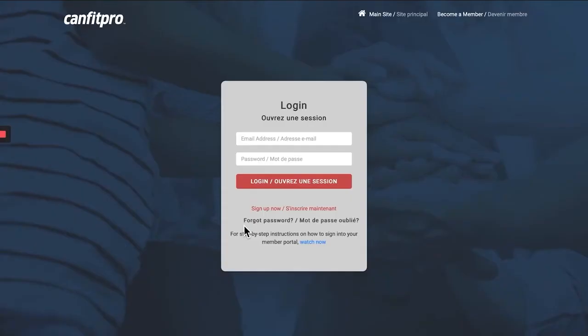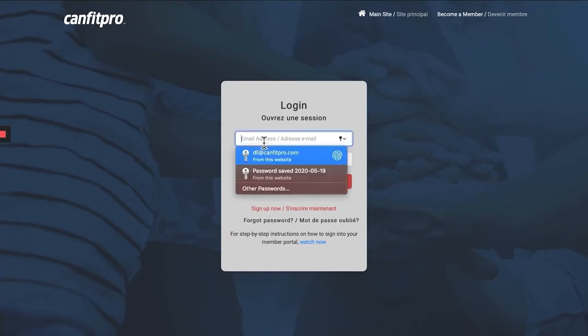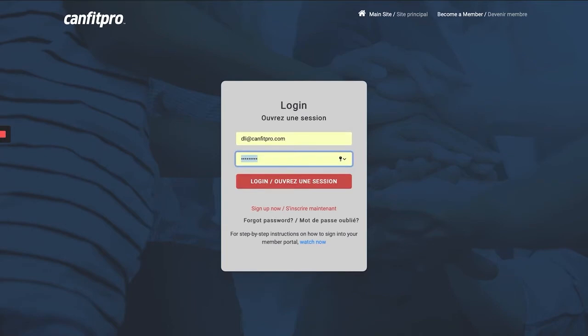If you forgot your password, click Forgot Password. And if you don't yet have a Member Portal Account, click Sign Up Now. Once you do have your CanFit Pro Member Portal Account, go ahead and log in.